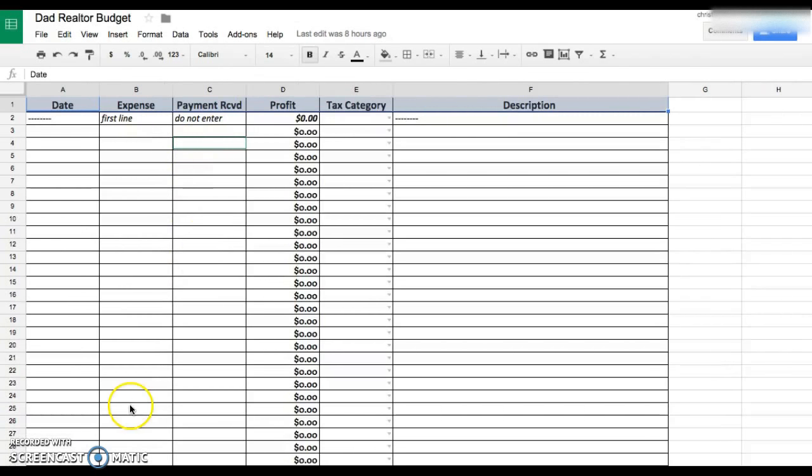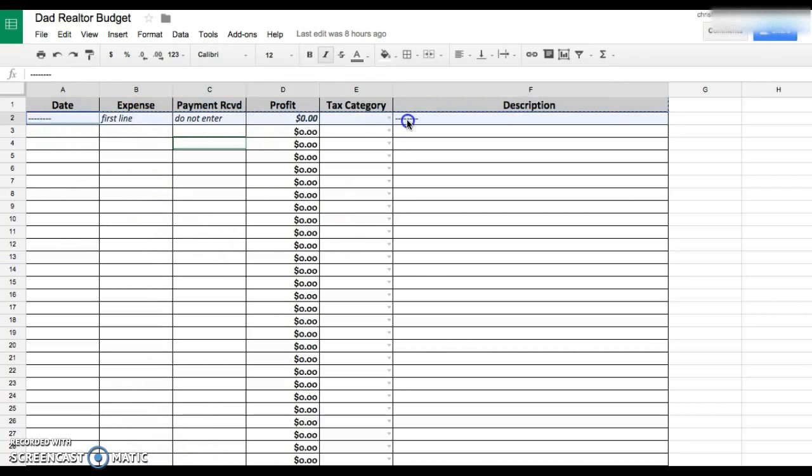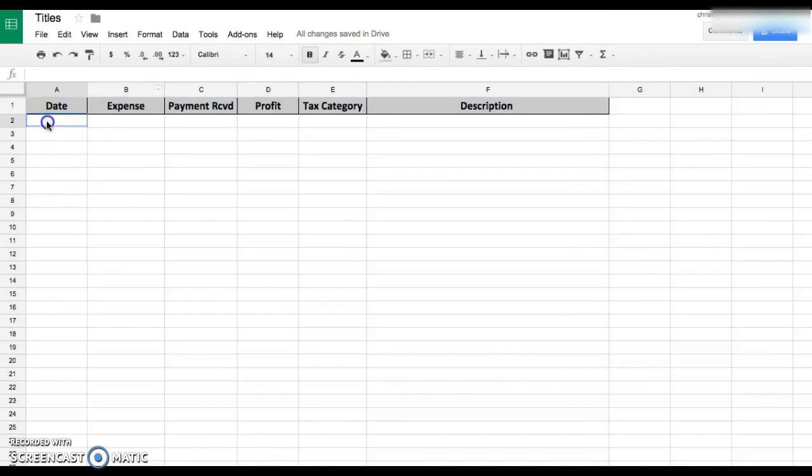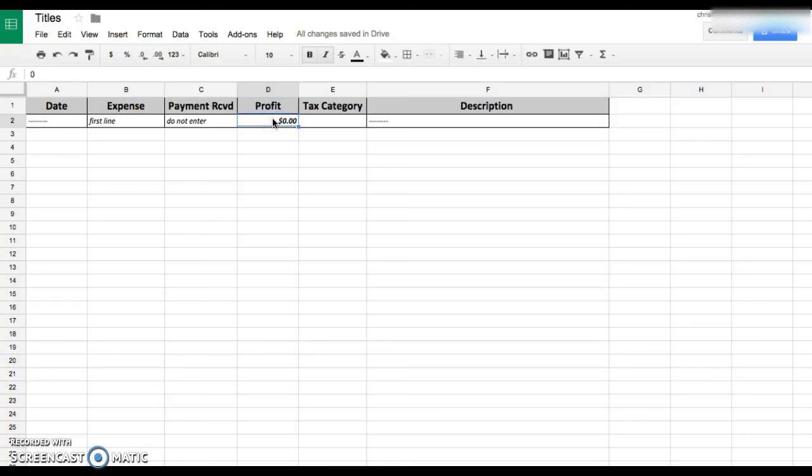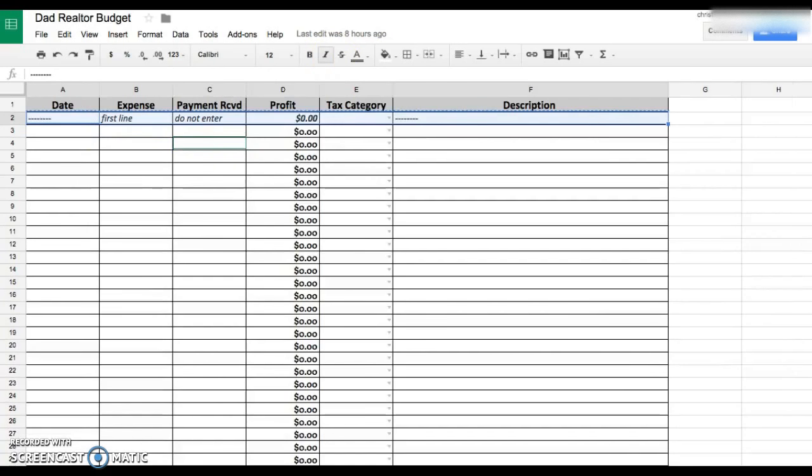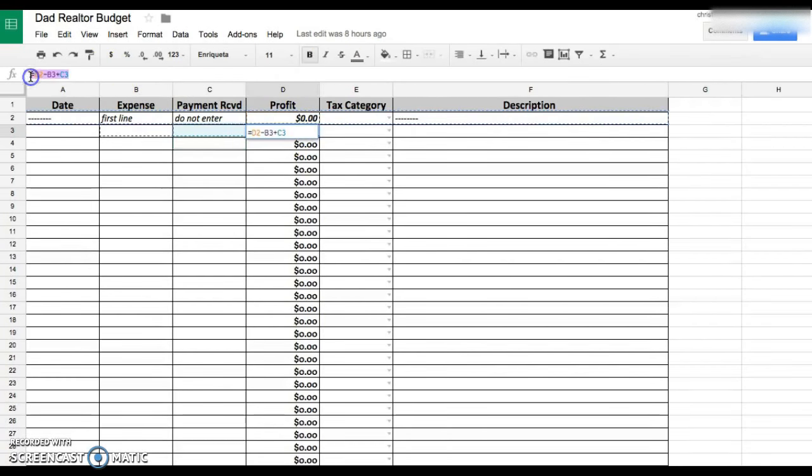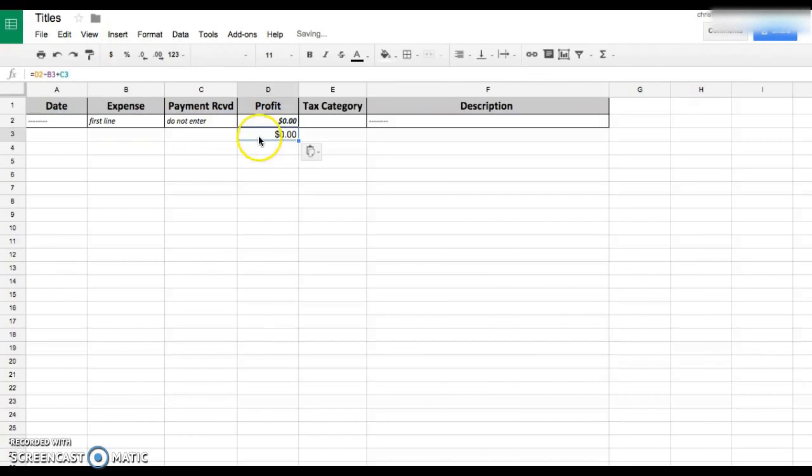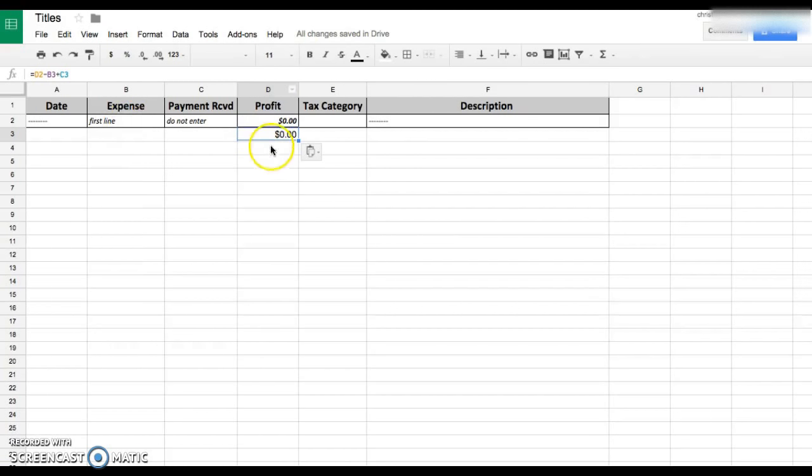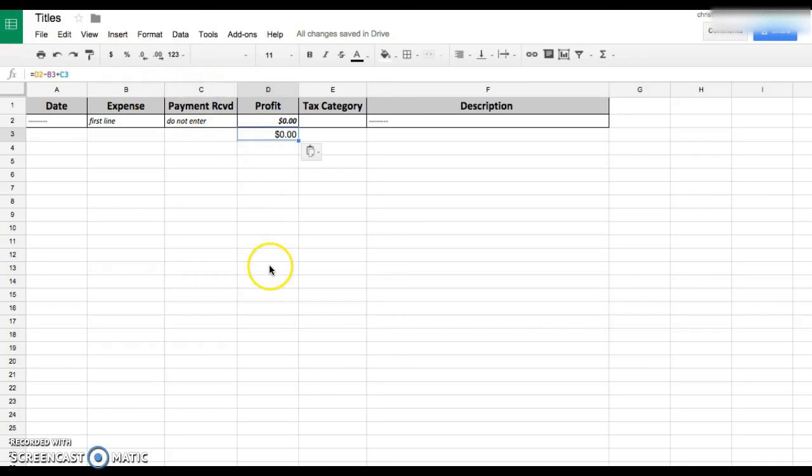I'm gonna show you why I did this here. Copy this on the first line. Don't enter anything here because your beginning for the year should be zero. If you're a small business for the year, it's zero and then it will continue down. Now the formula for this cell right here is basically d2 minus b3 plus c3.